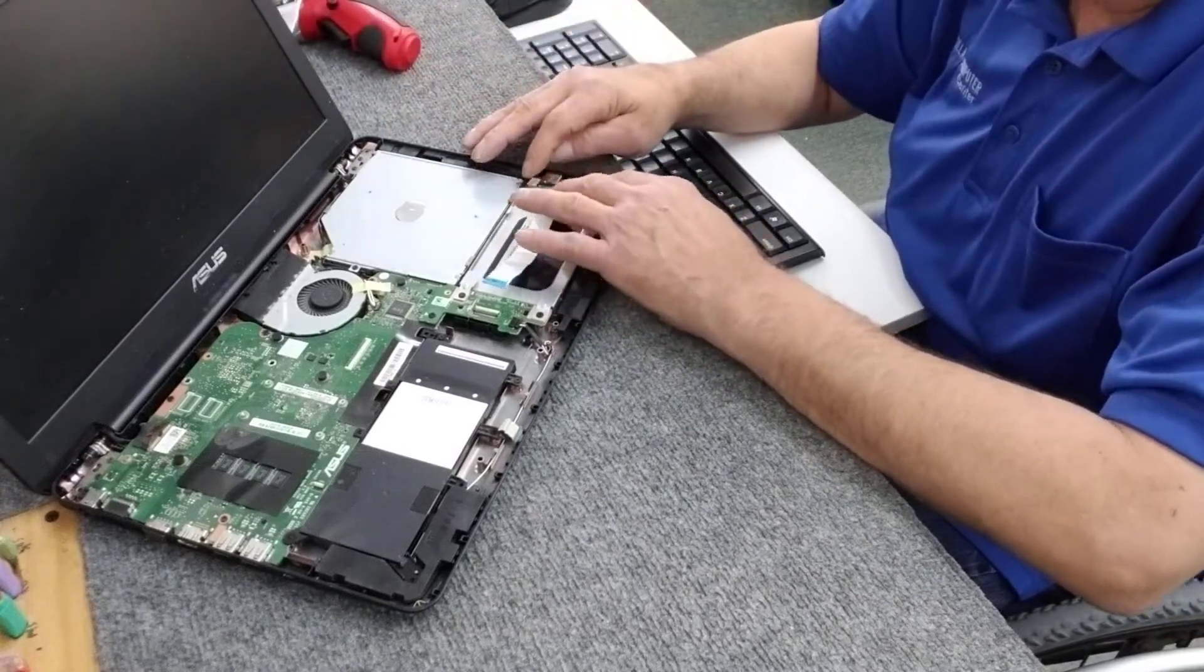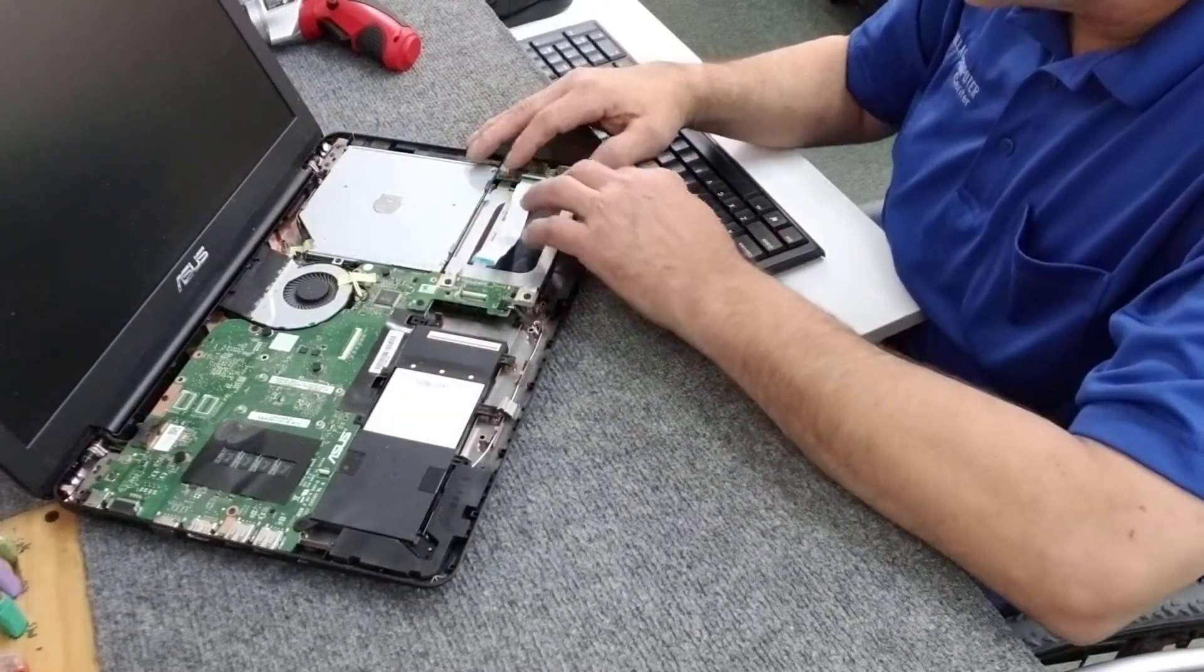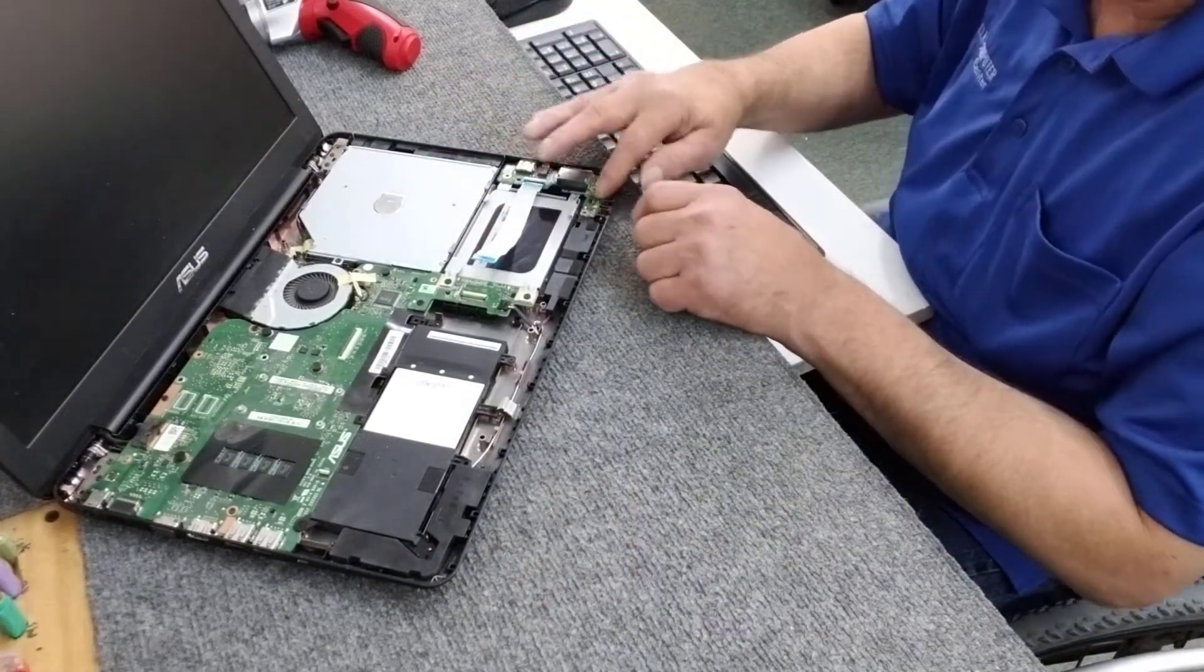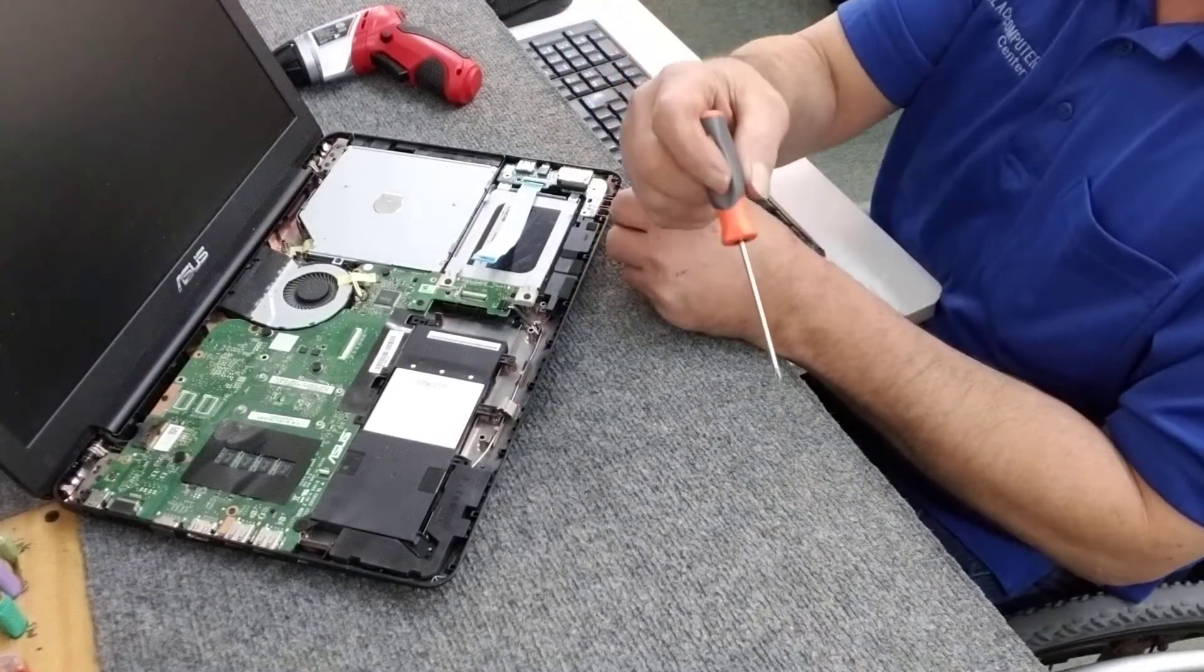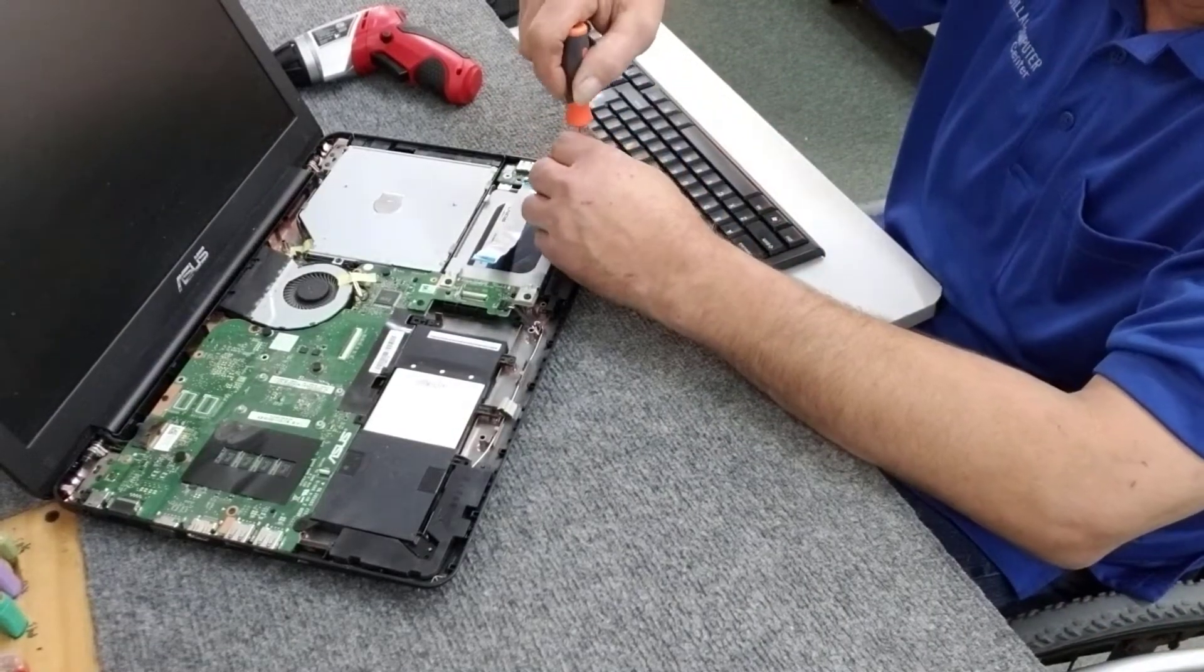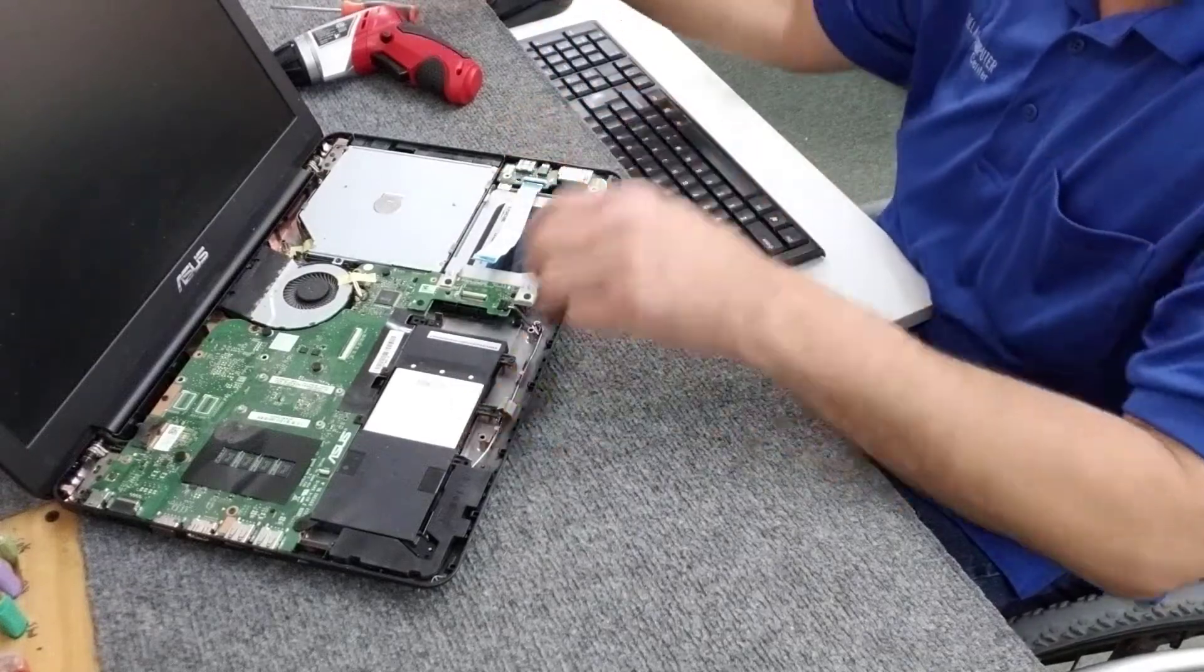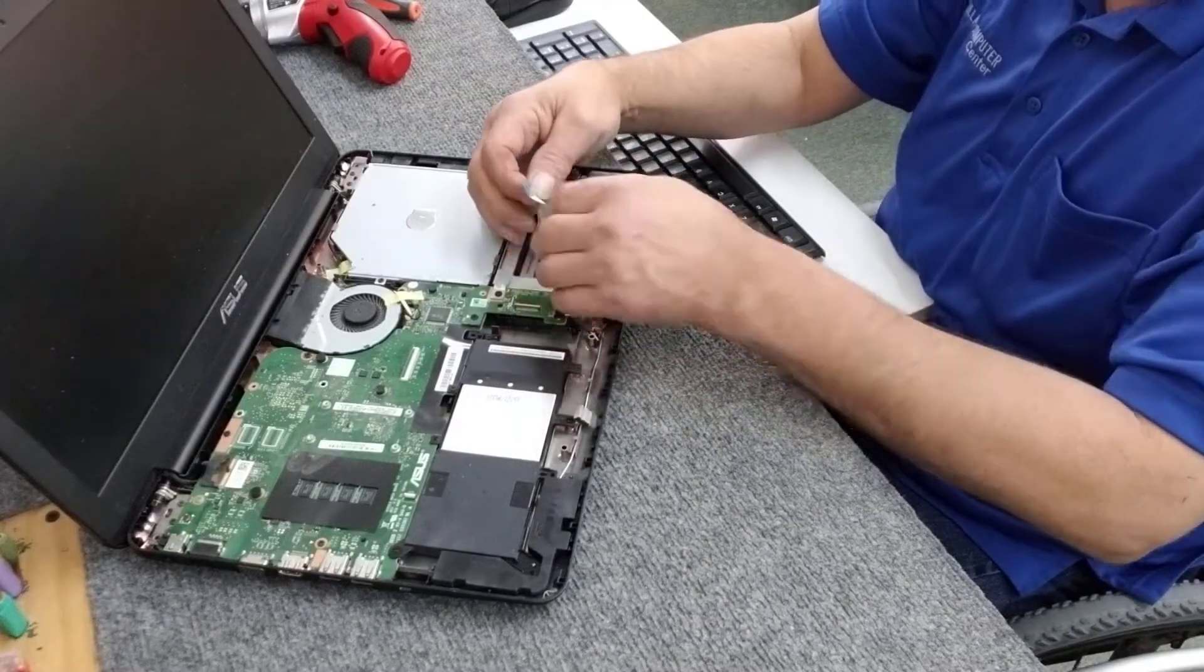Now we're going to put our little IO board back in there. Always takes a little fudging to get this back in the right spot here. There. I've got it set down in there. I am going to use a number zero Phillips screwdriver on this little guy though, just in case. I don't want to break the board. I'm going to reattach here, being real careful not to flip those up too hard.